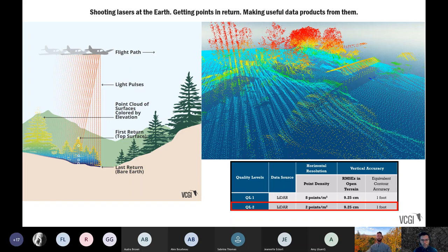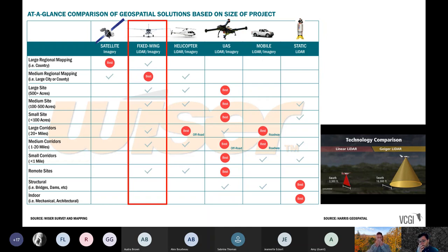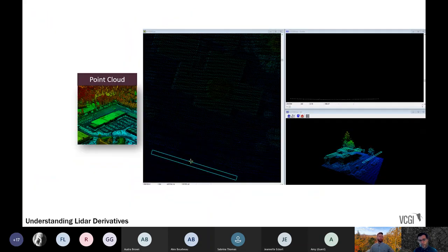Airborne LiDAR is performed at different quality levels — how dense the sensor network of point densities are across the landscape. Currently available for Vermont is what's called QL2 statewide LiDAR, roughly two points per square meter, equivalent to about a one-foot contour interval in detail across the entire state. While airborne fixed-wing LiDAR is our primary tool, there are also satellites, drones, mobile applications, and helicopters — each with different best-use cases — but airborne LiDAR is the best application for our task of making information freely available for all scales of planning.